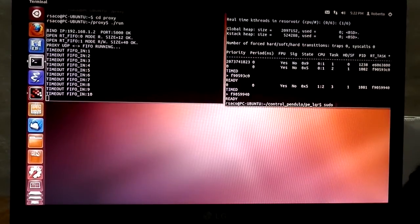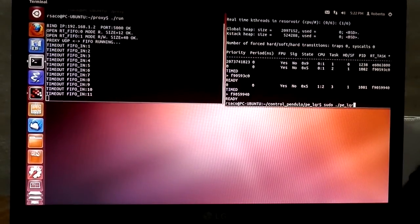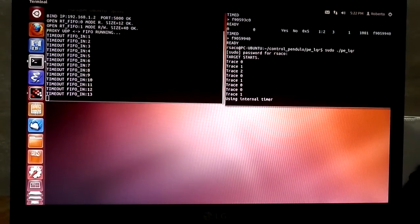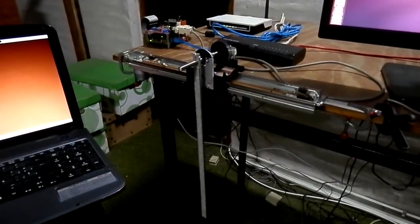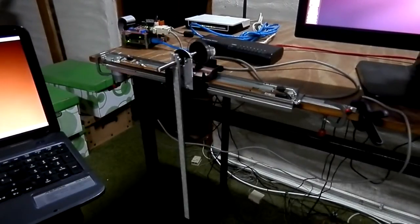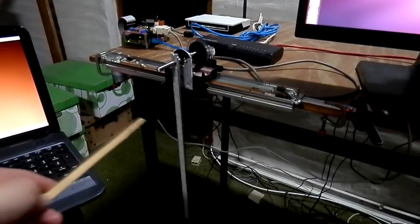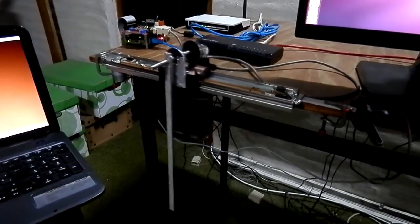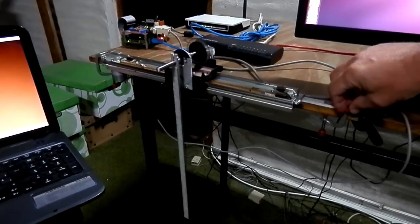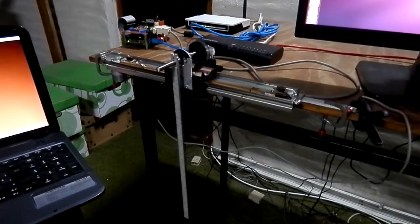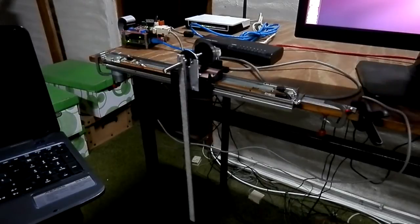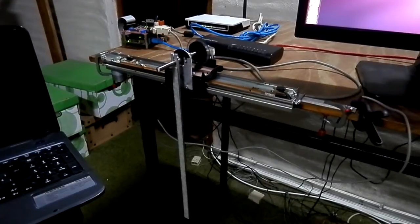I'll run the real-time controller in this terminal. The real-time controller and the proxy server are now running. Here is the pendulum in the stable position. I can disturb the pendulum and you can see how the controller stabilizes it. I can stop the controller from the switch, give an initial condition to the pendulum, and start the controller again to see how it works.